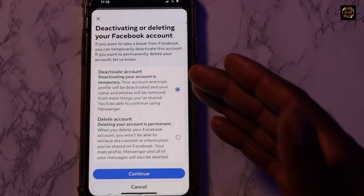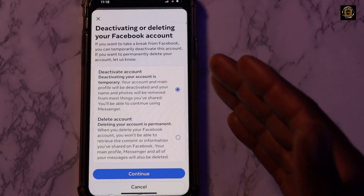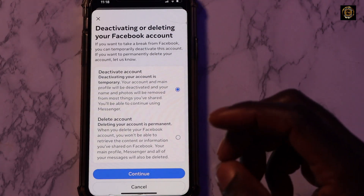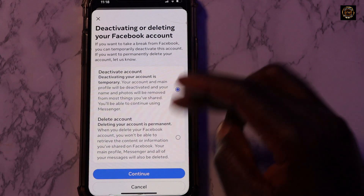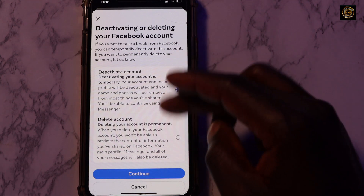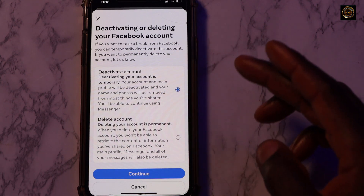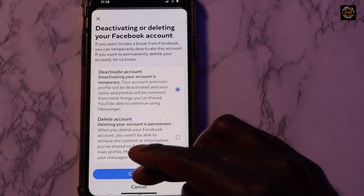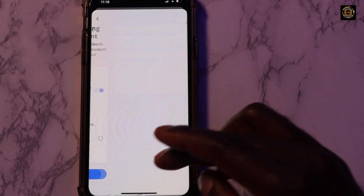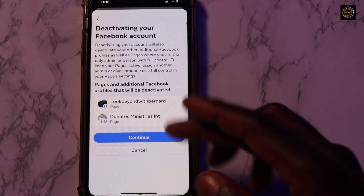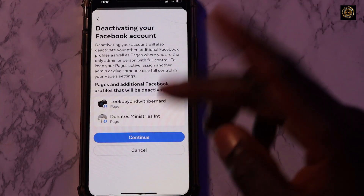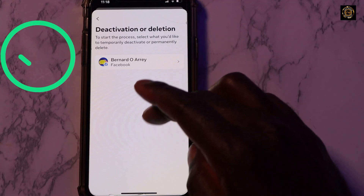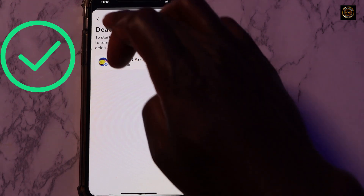You have various options here — whether you want to deactivate it permanently or just for a while. Choose which of these options you want and click Continue. Once you click Continue, that's it — you are done.